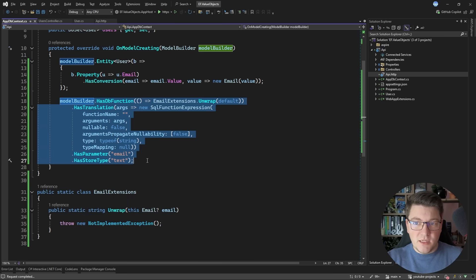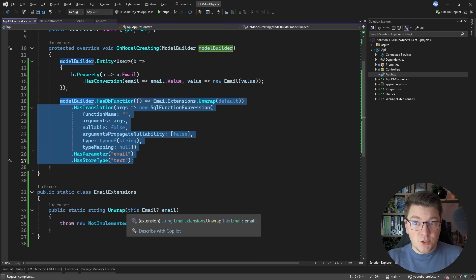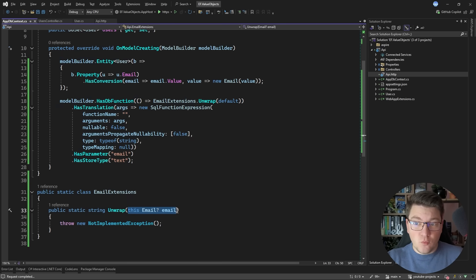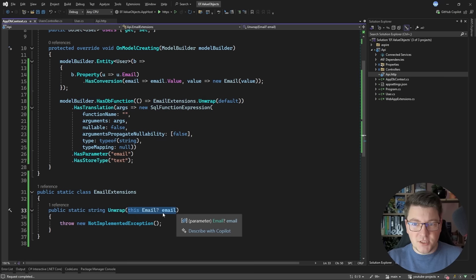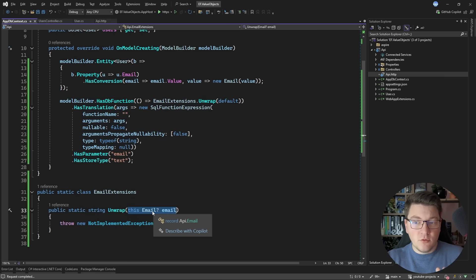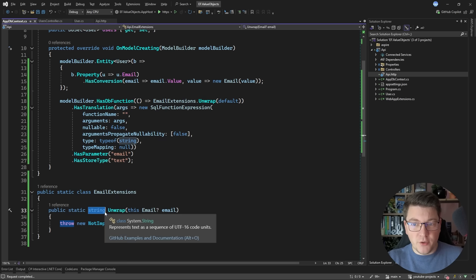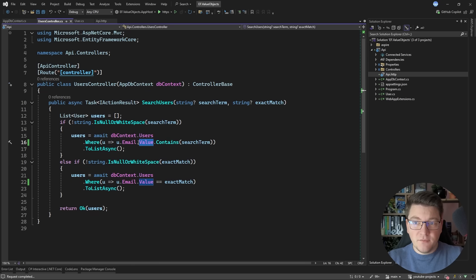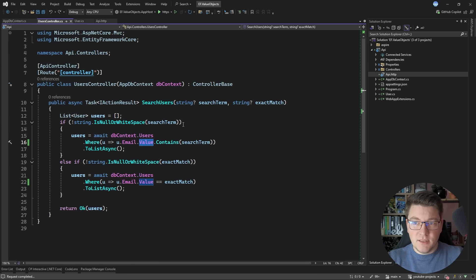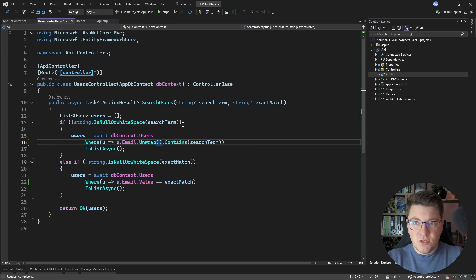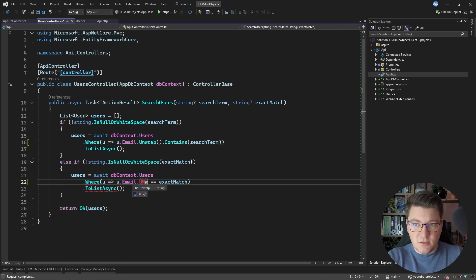So this is how we can tell EF Core to define a custom database function which is going to allow me to work with the email value object. And now EF Core will know how to convert this type into a string. And now we only have to tweak the method call here to use the Unwrap method instead of accessing the value.